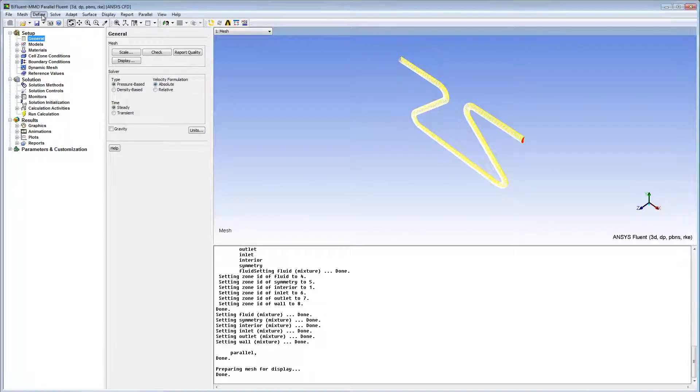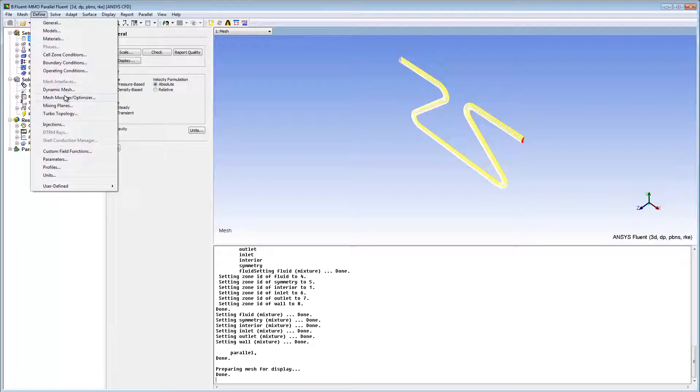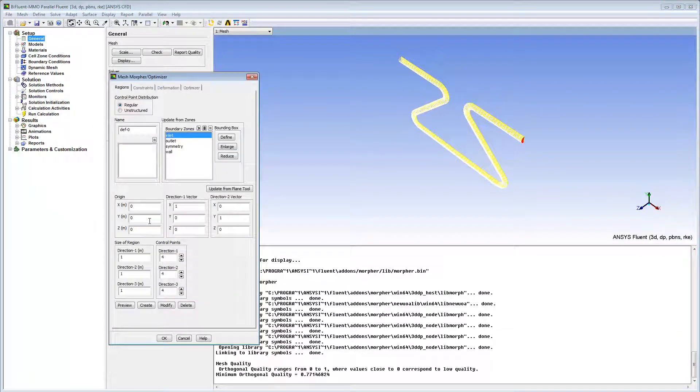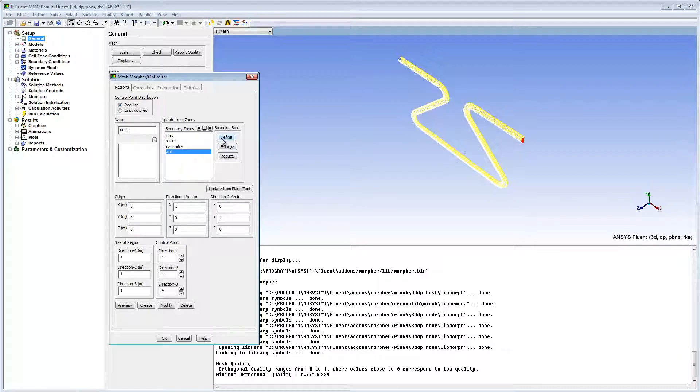I'll start by enabling Mesh Morpher Optimizer. First, I'll select the wall boundary condition and define the domain that will be morphed.